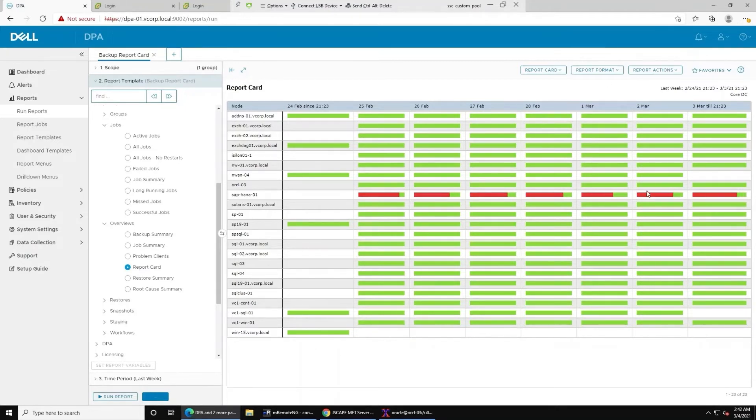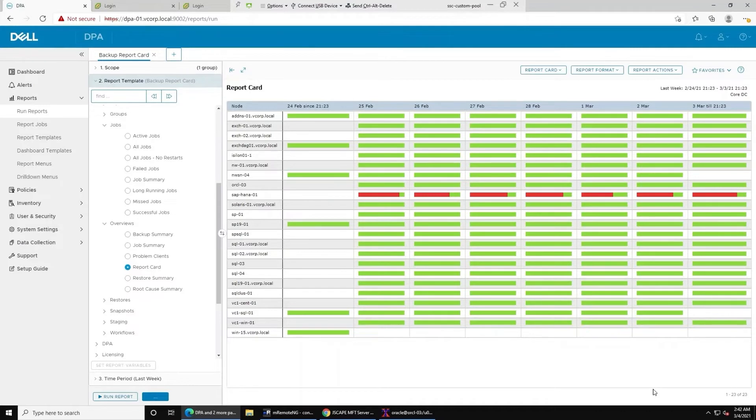So what if I had a huge long list and the clients that I'm looking for is near the bottom of the list? It's going to take a lot of scrolling and eyeballing.